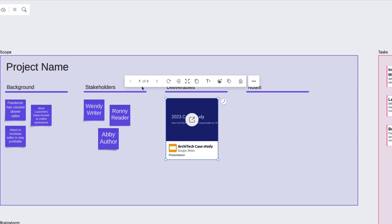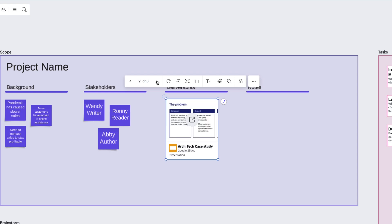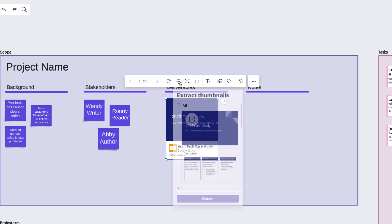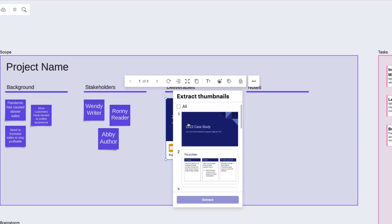You can even provide additional context for your team by double-clicking on the input and adding a description. In the contextual toolbar, you can modify the image displayed, apply any changes with a refresh, and even extract thumbnails from your presentation.